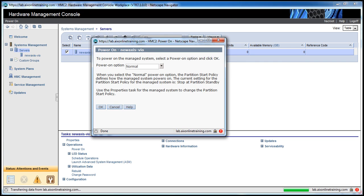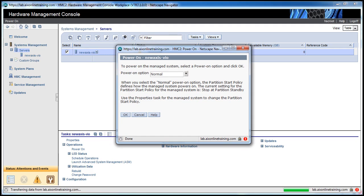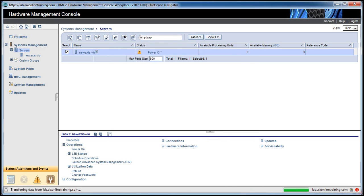I'm not going with the profile now. I'm taking only normal. Click OK. Now you can see the status here. The status will change from power off to initializing.